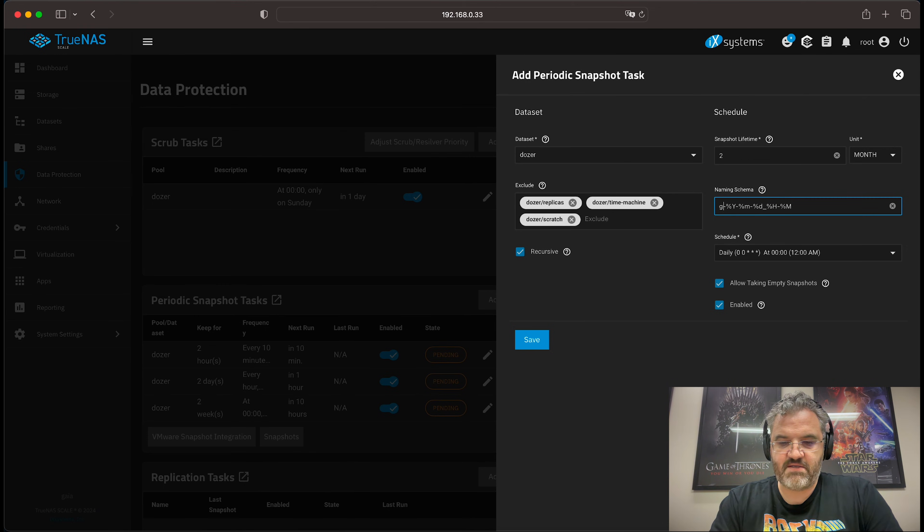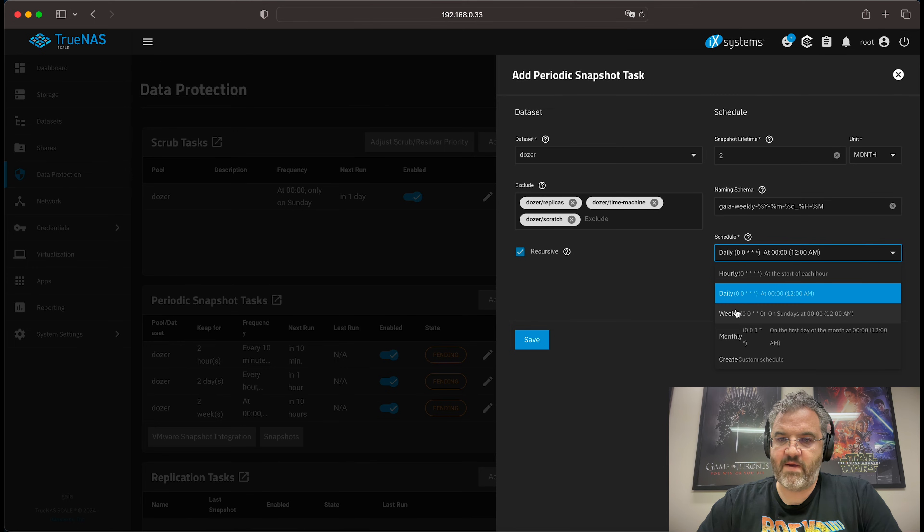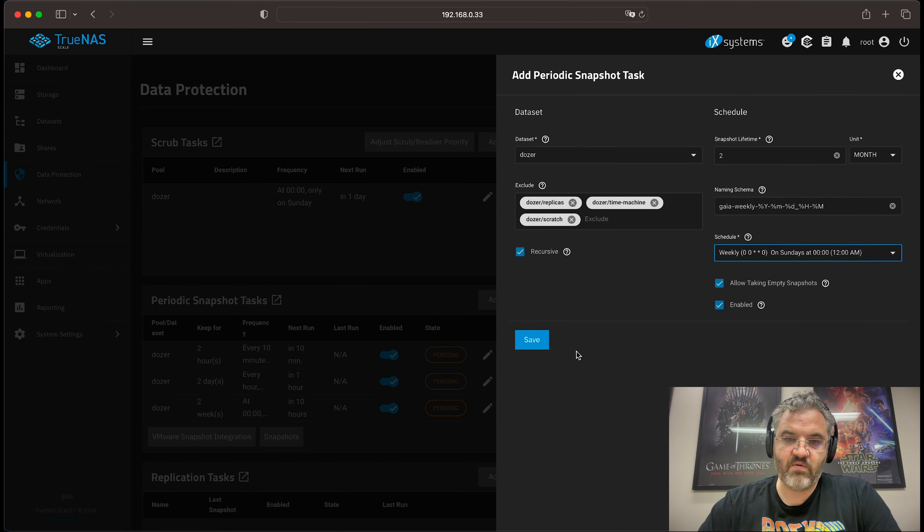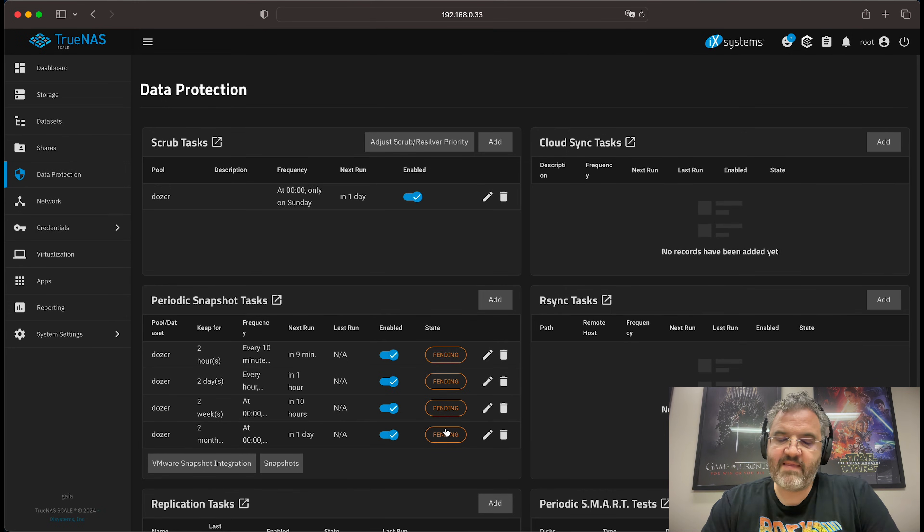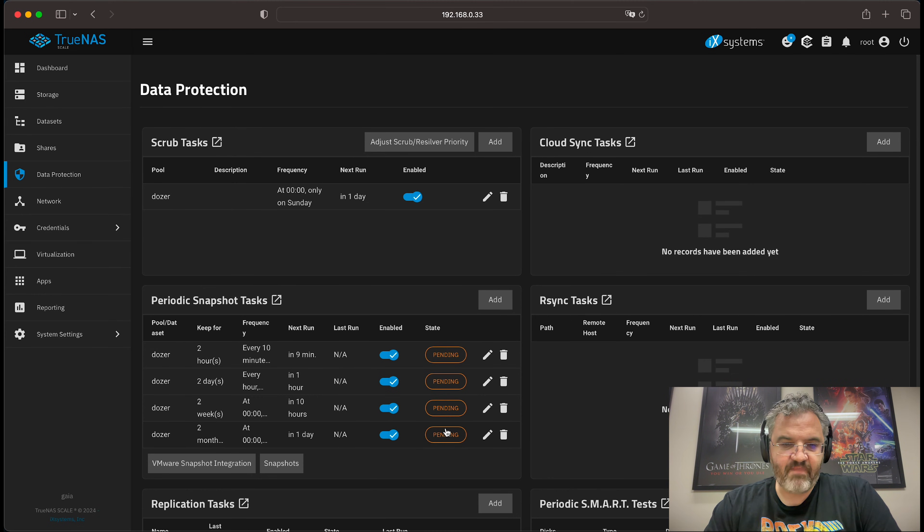We set this to Gaia. Weekly. And we set this to weekly. Allow taking empty. Enabled. Save. That will give you tiered snapshots which cover two months of time.